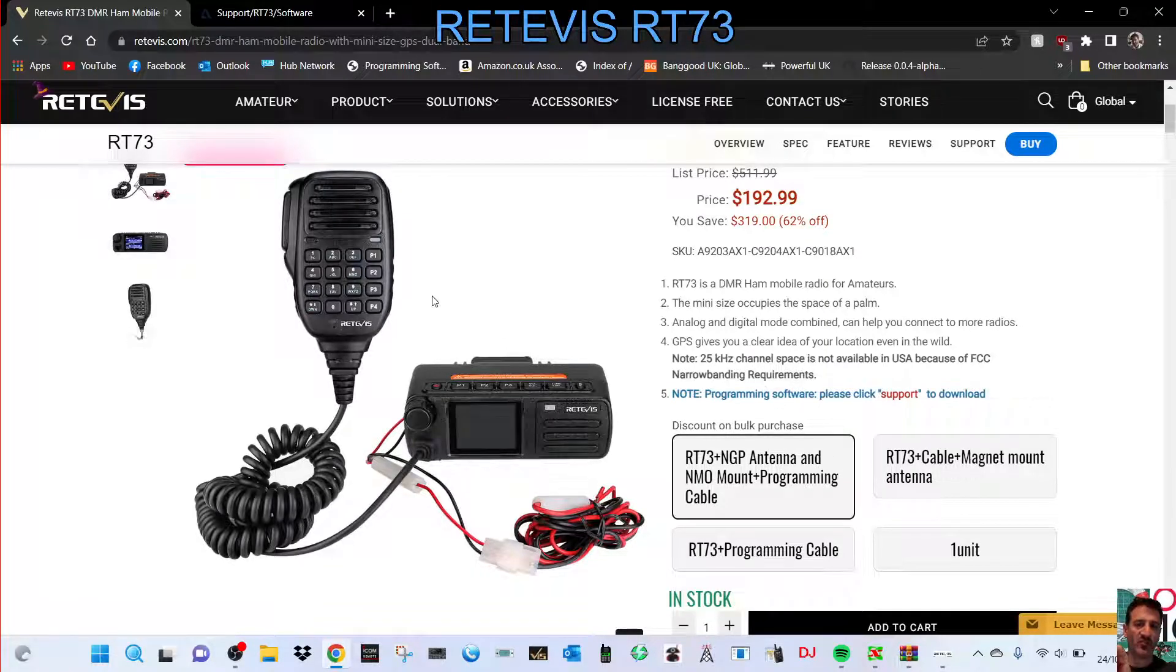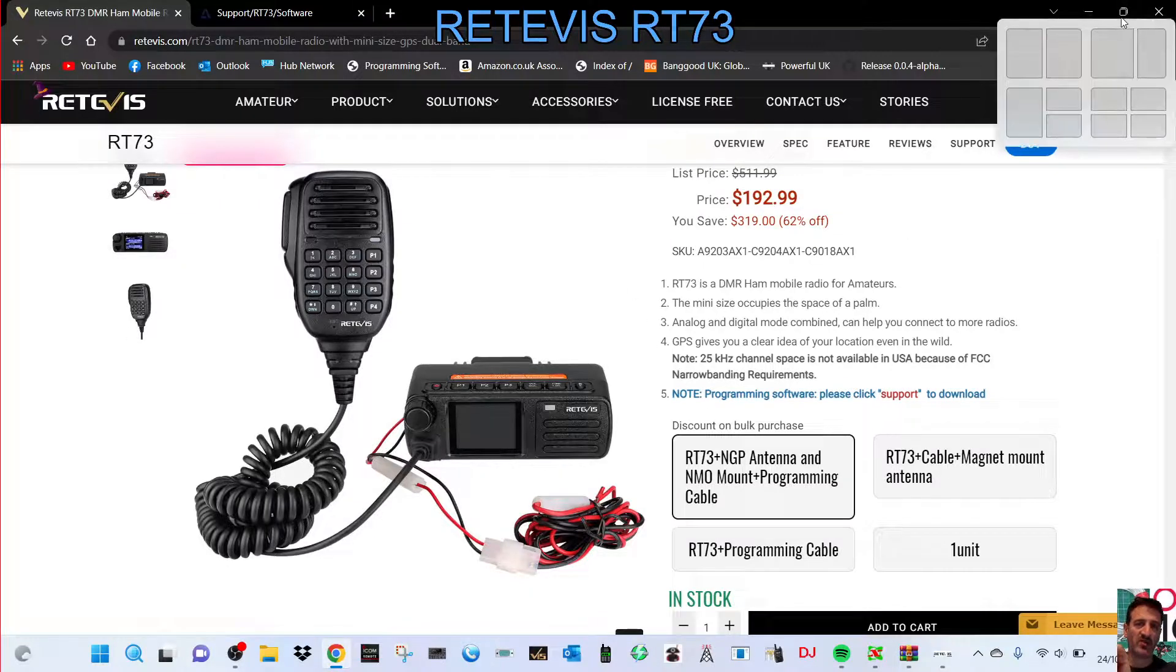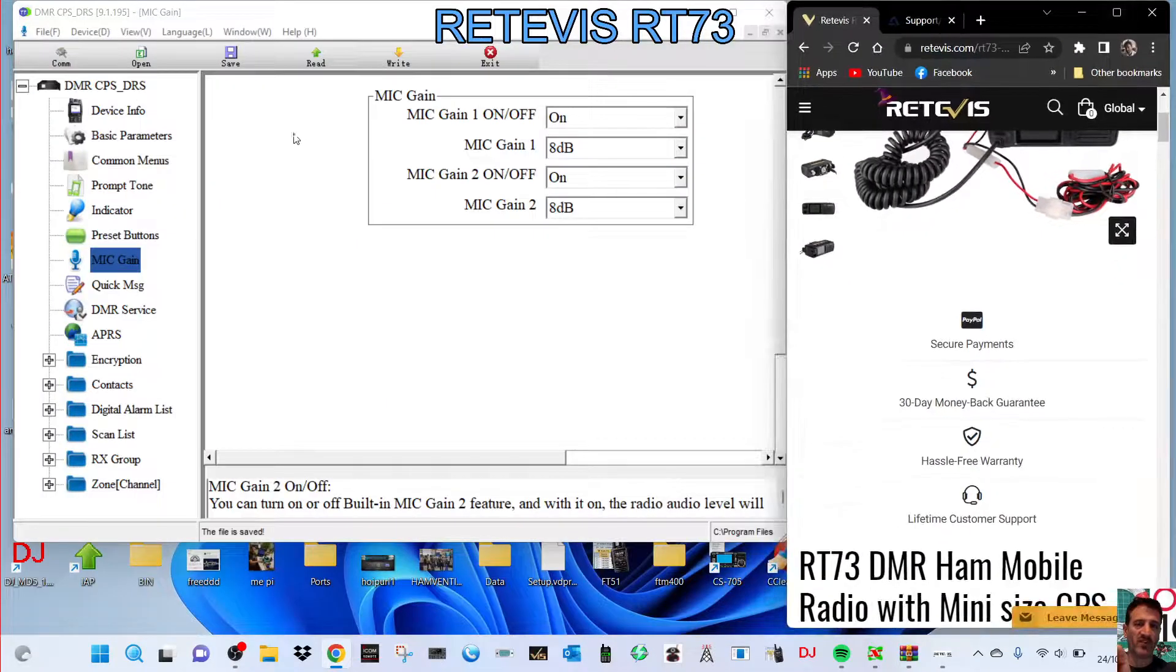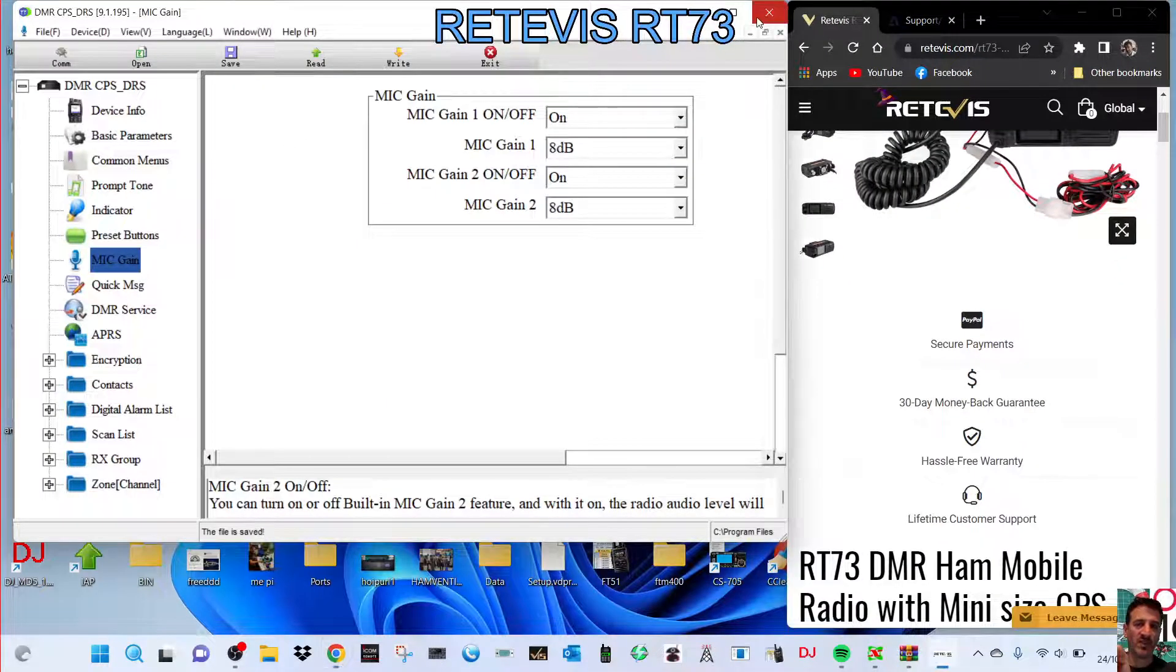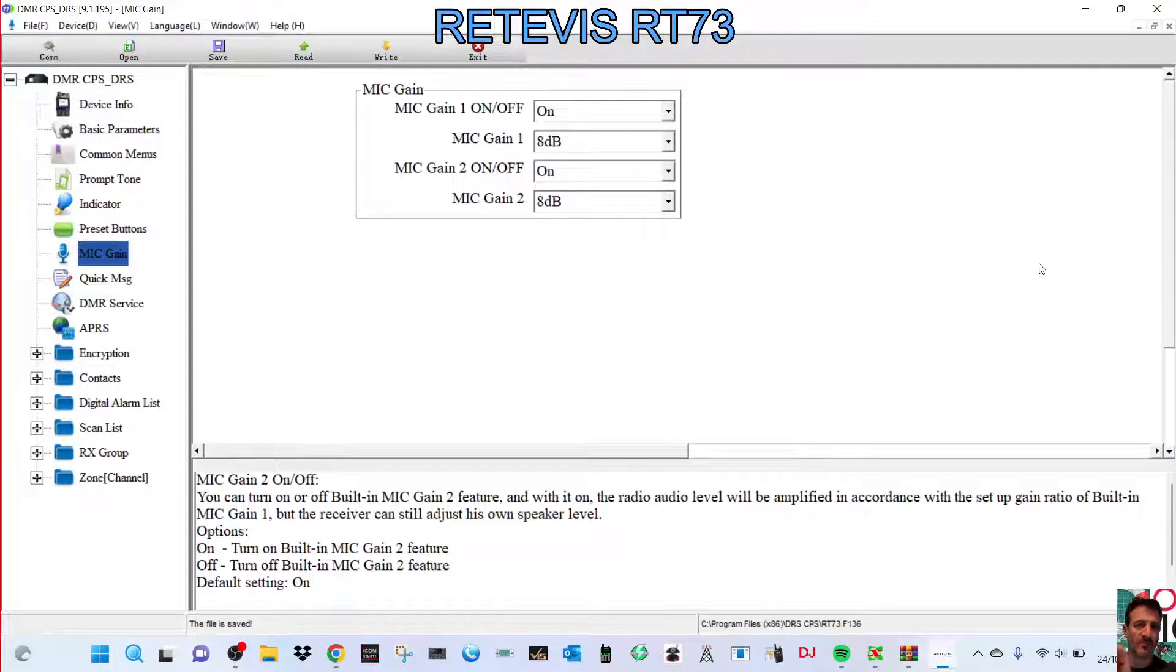And yeah, you need a programming cable, of course, to program. 73, thanks for watching my channel. Please remember to subscribe and like. And if you're enjoying my channel and finding it helpful, any questions about the code plug, let me know. 73, all the best.